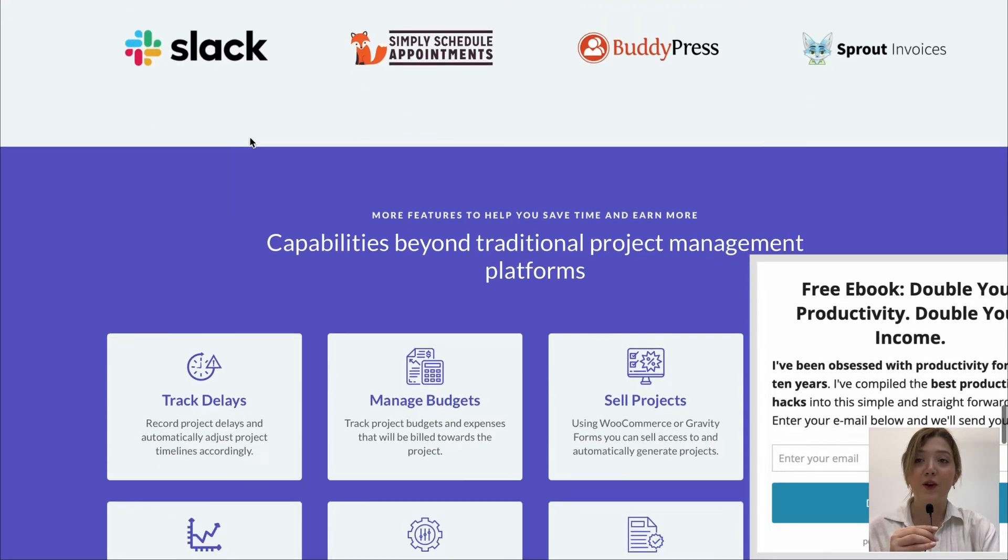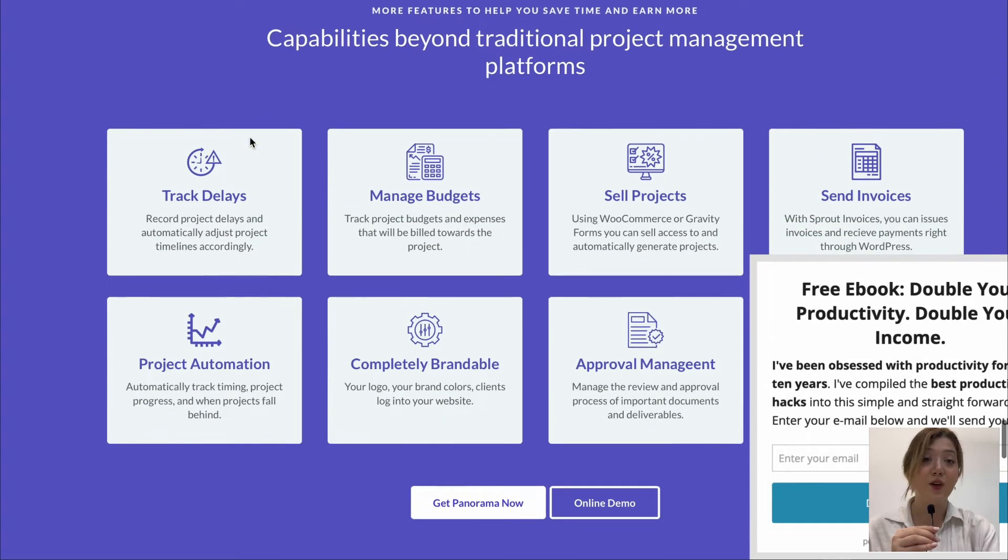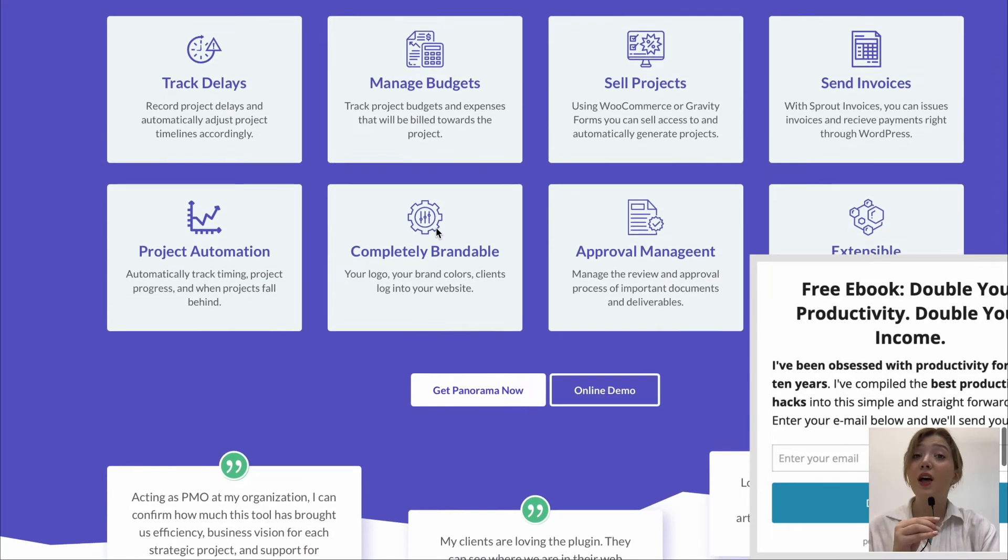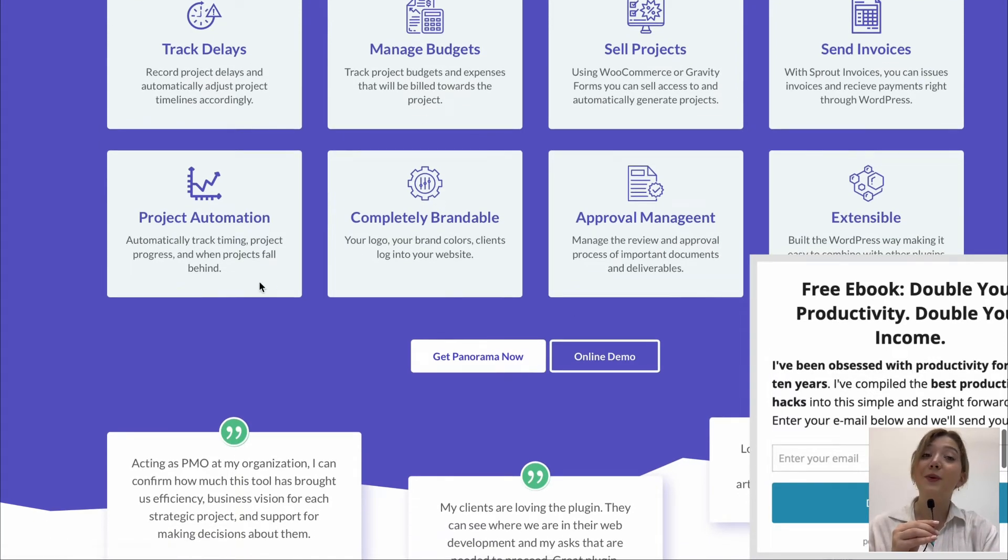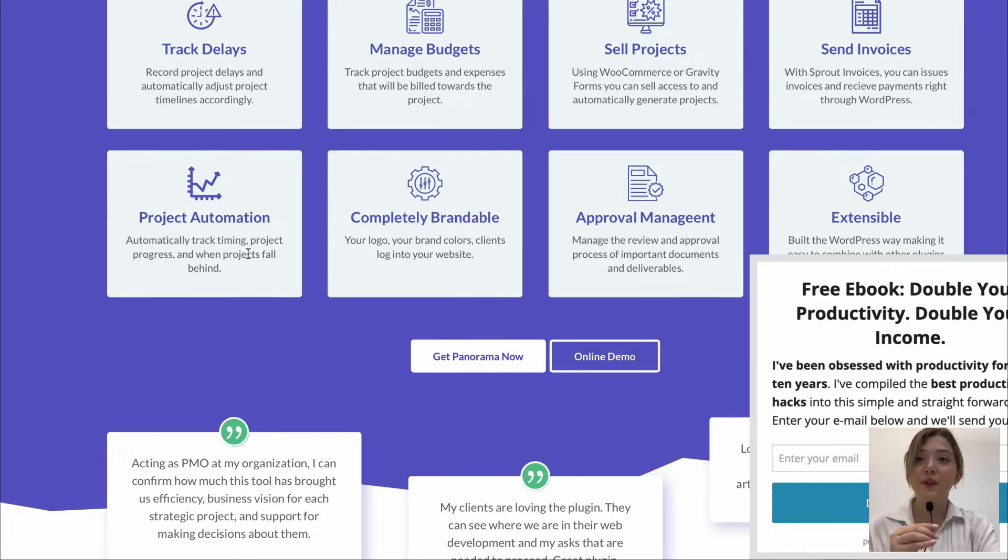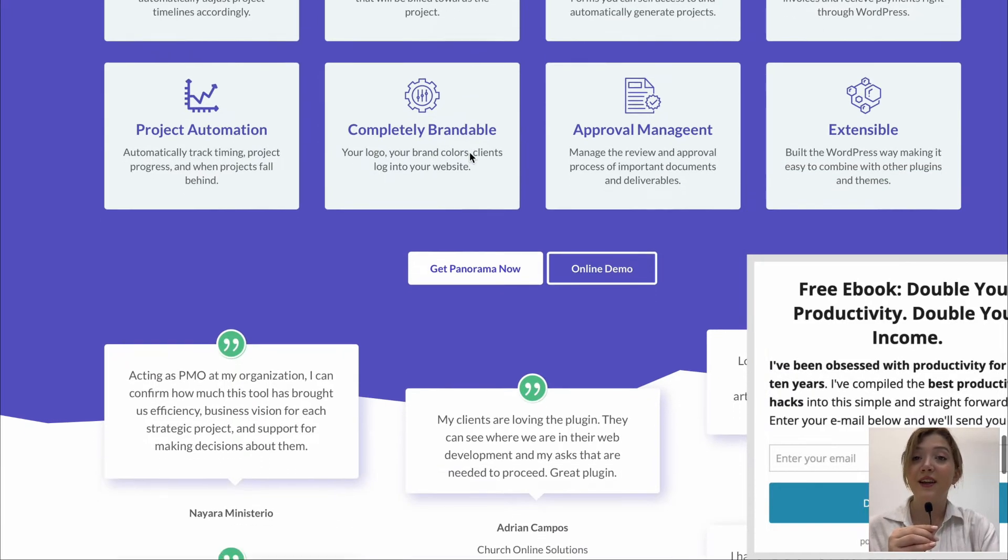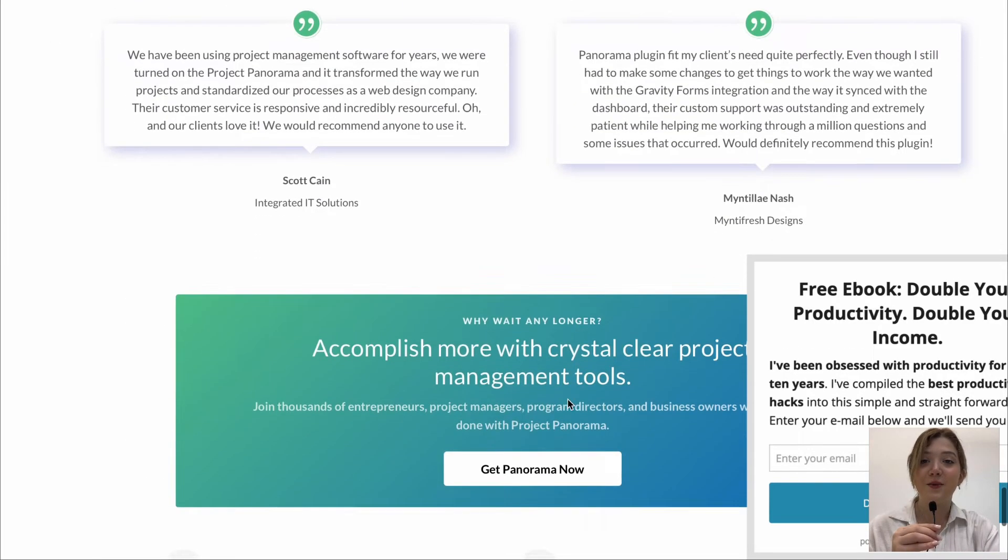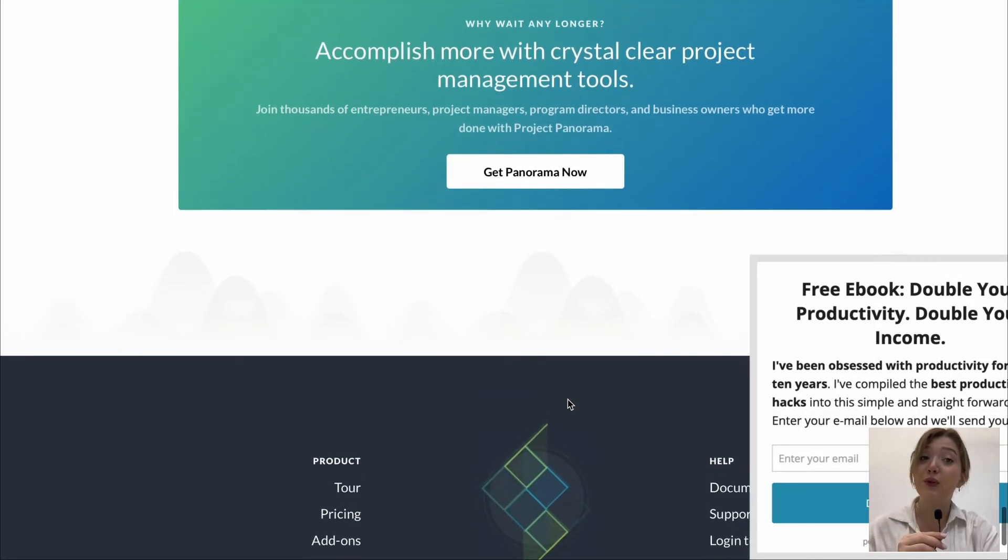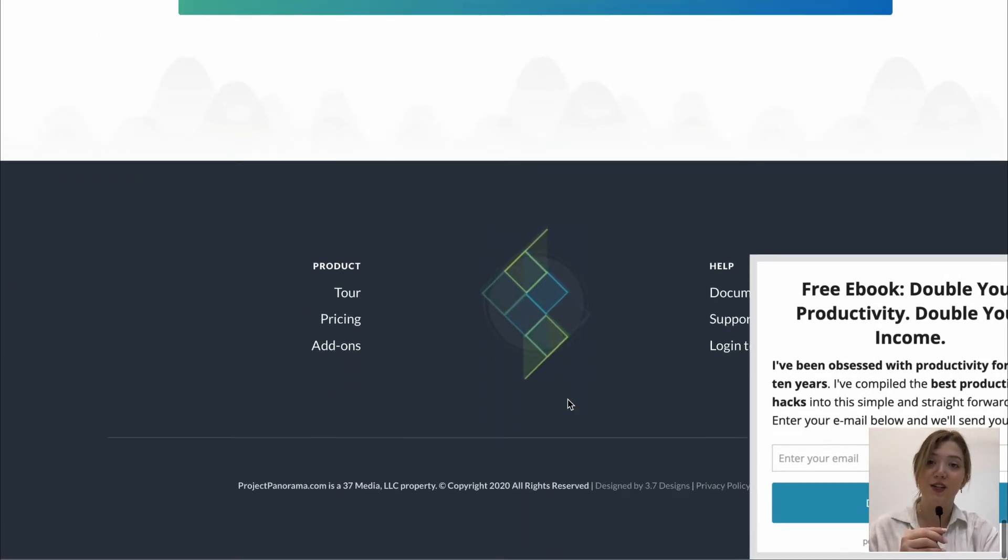And down below we also are able to see that it goes beyond the traditional project management platforms and has features such as managing budgets, approval management, invoices and it is completely brandable. Also if we go a bit more down we can see that it has lots of positive reviews about itself and that clients who use this project management tool are quite satisfied with it and I can see why honestly because it offers just enough features to ensure successful project management.